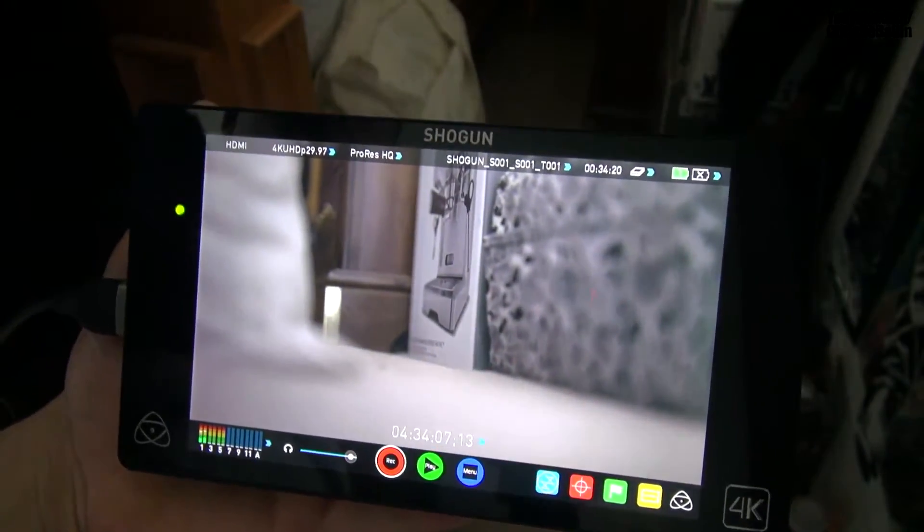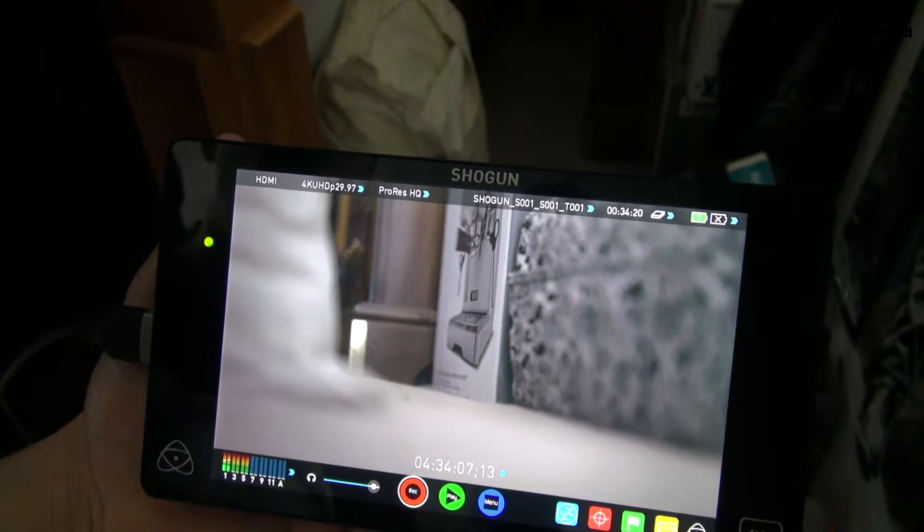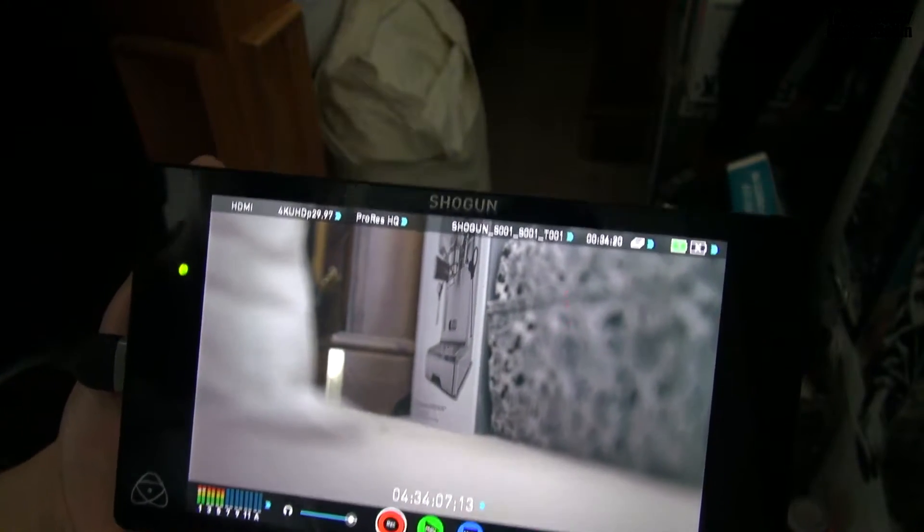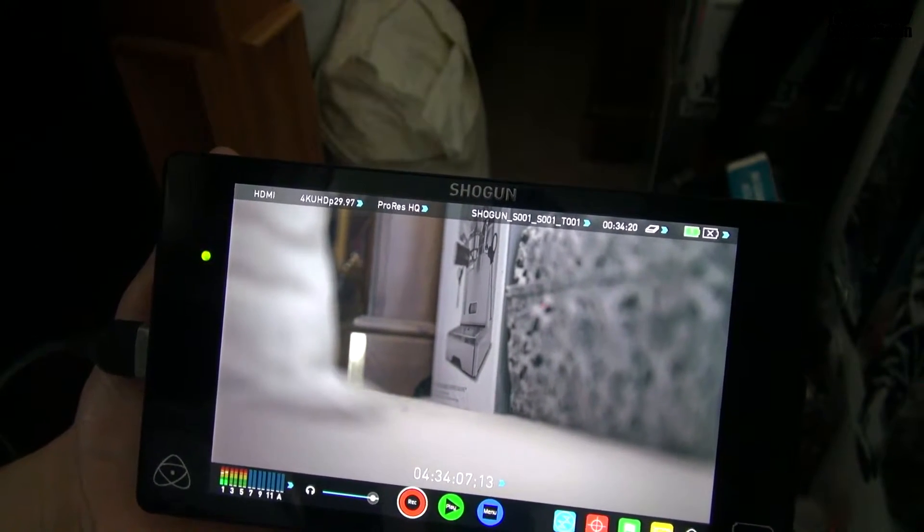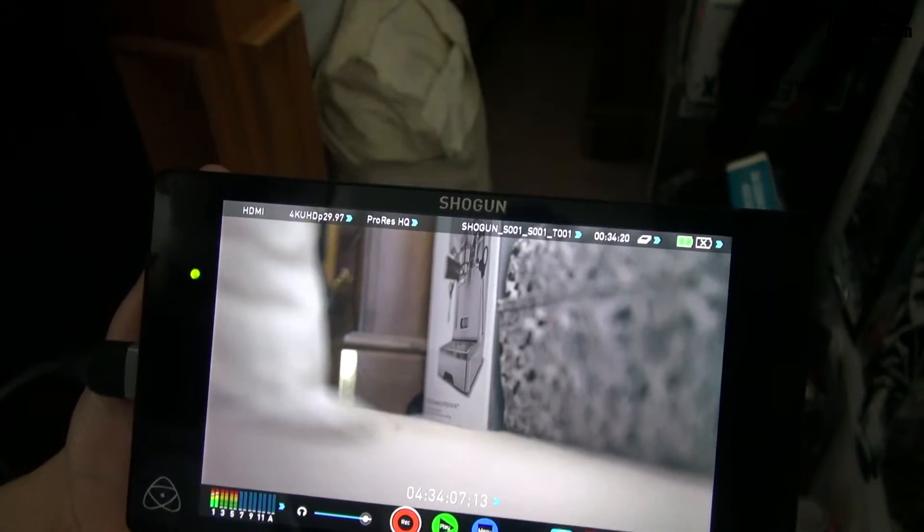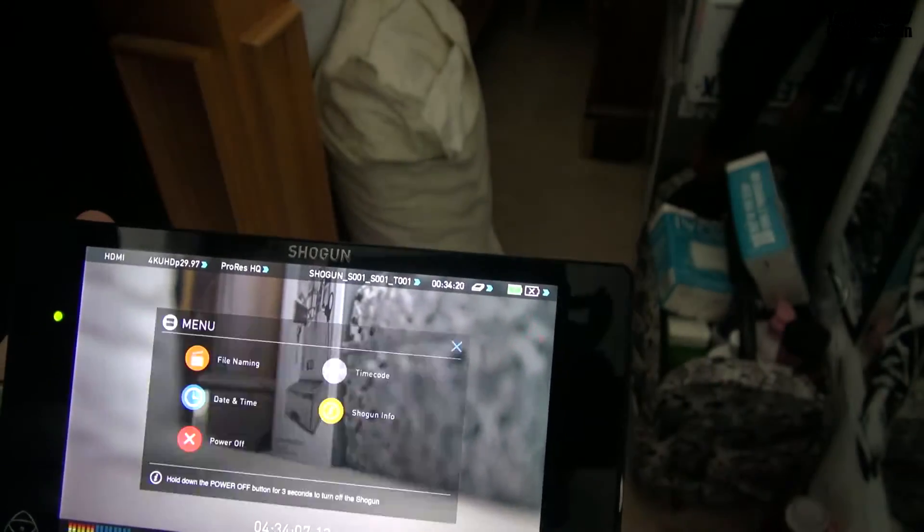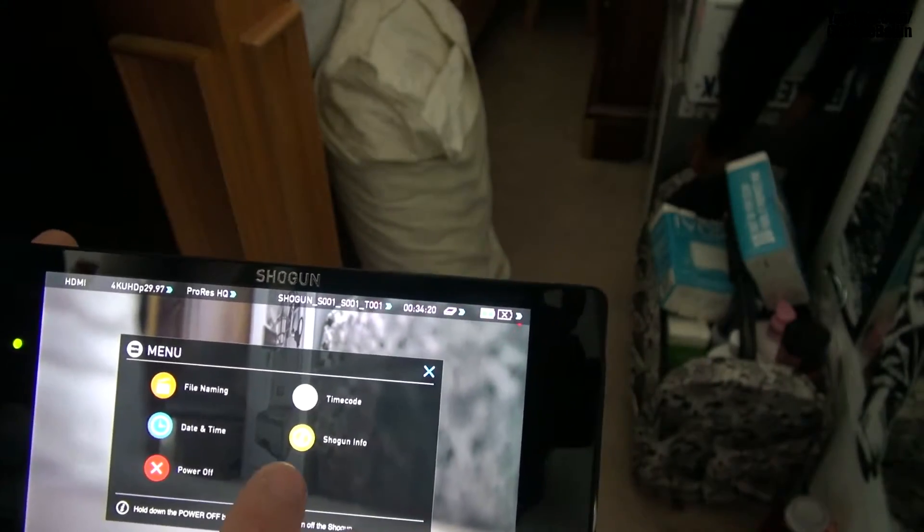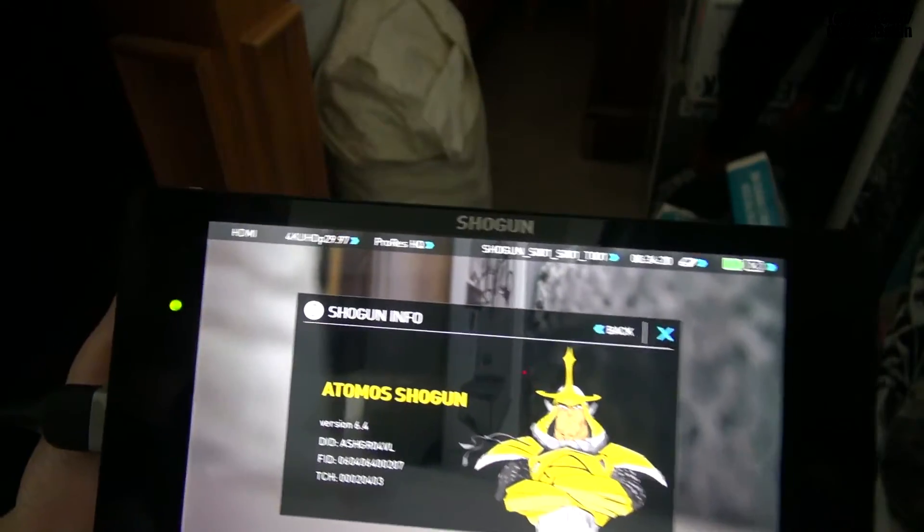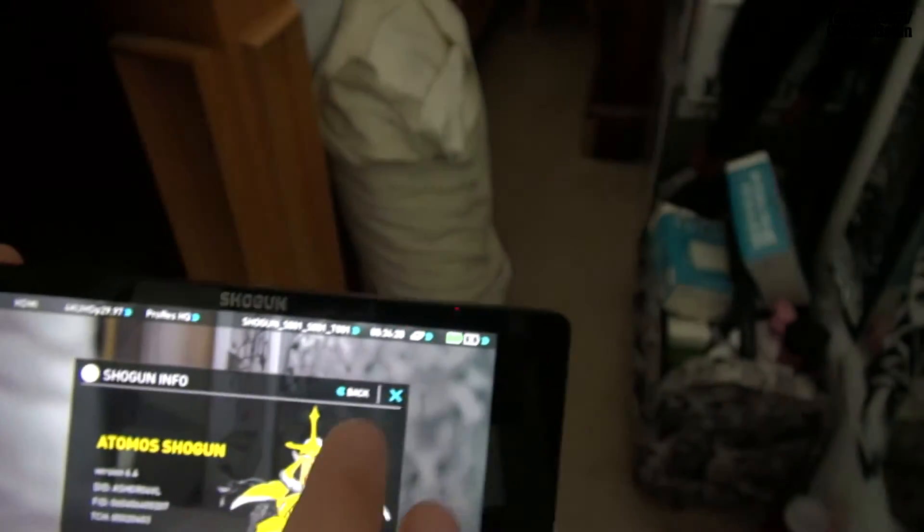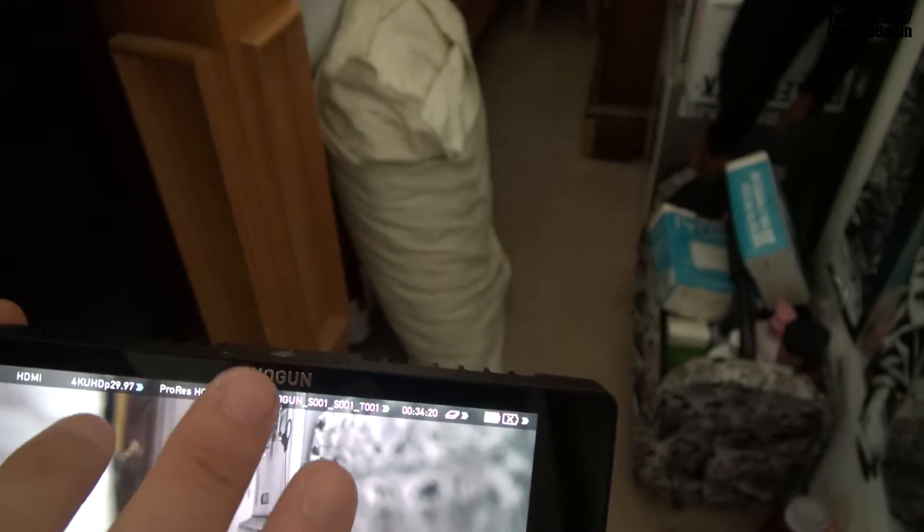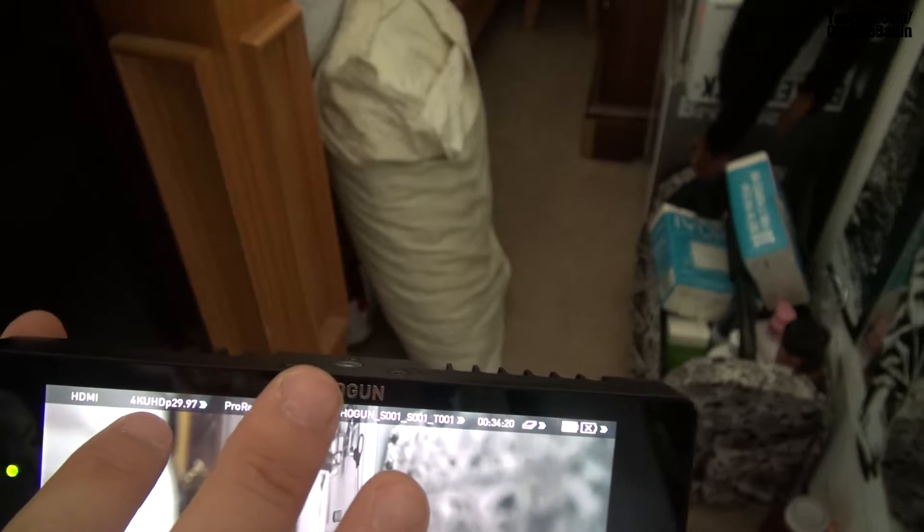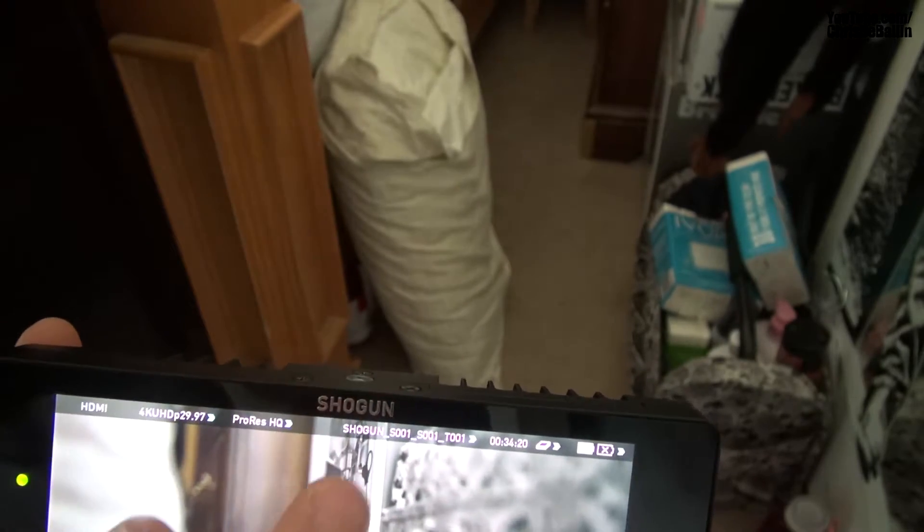Now I'm going to be showing you how to record with your LUT selected. I'm using the Sony A7S with picture profile one. Now please note I am using the latest Shogun firmware, which is version 6.4.